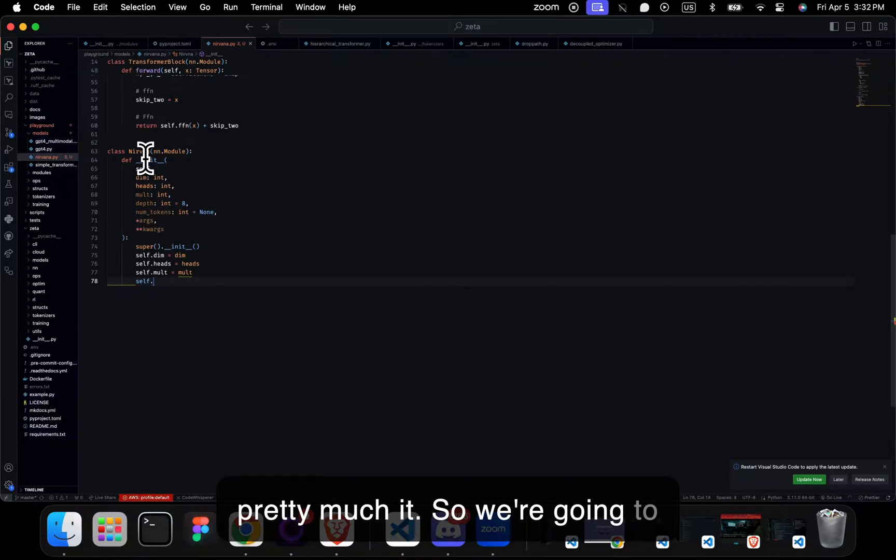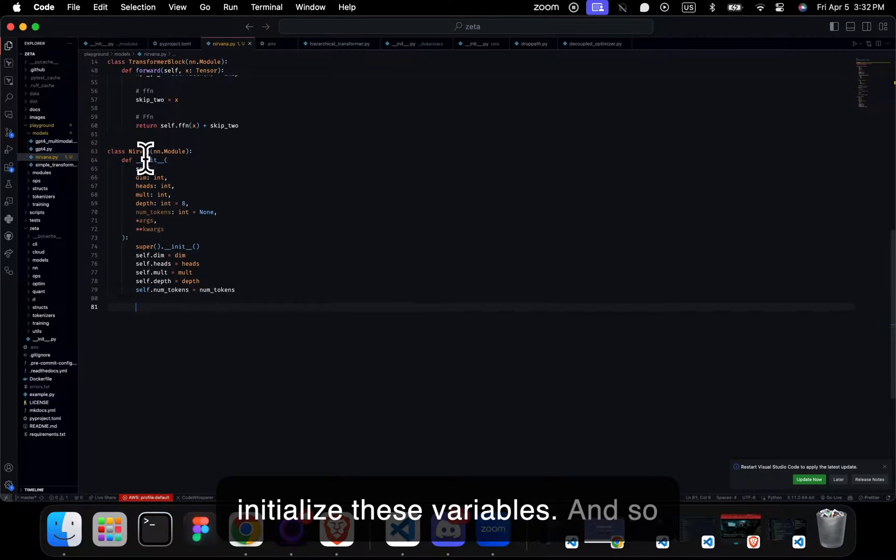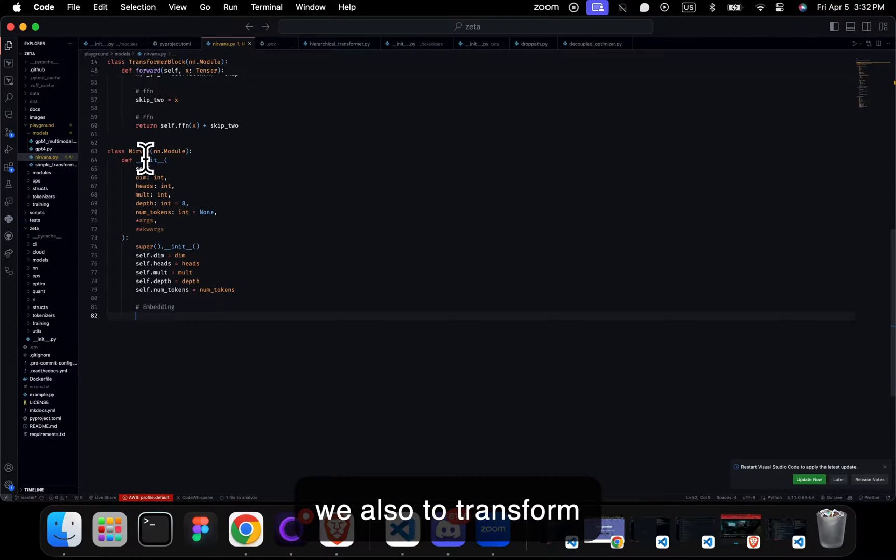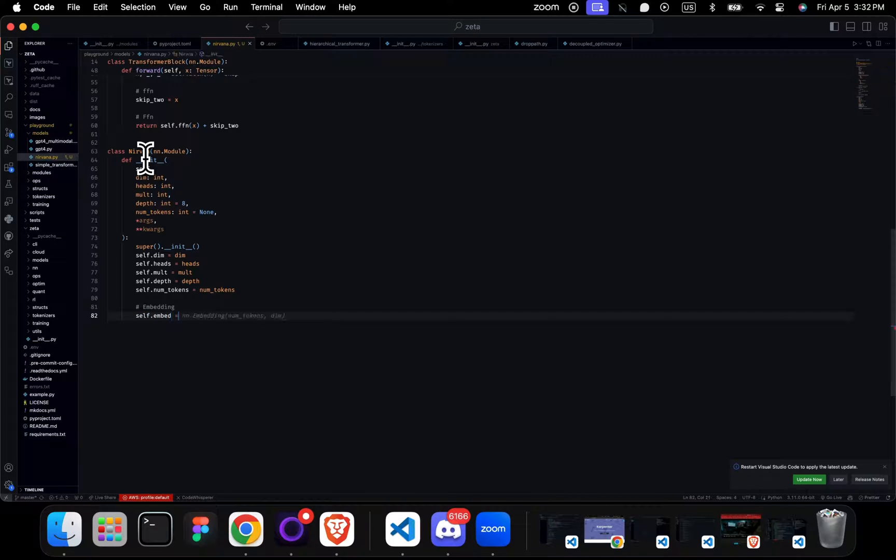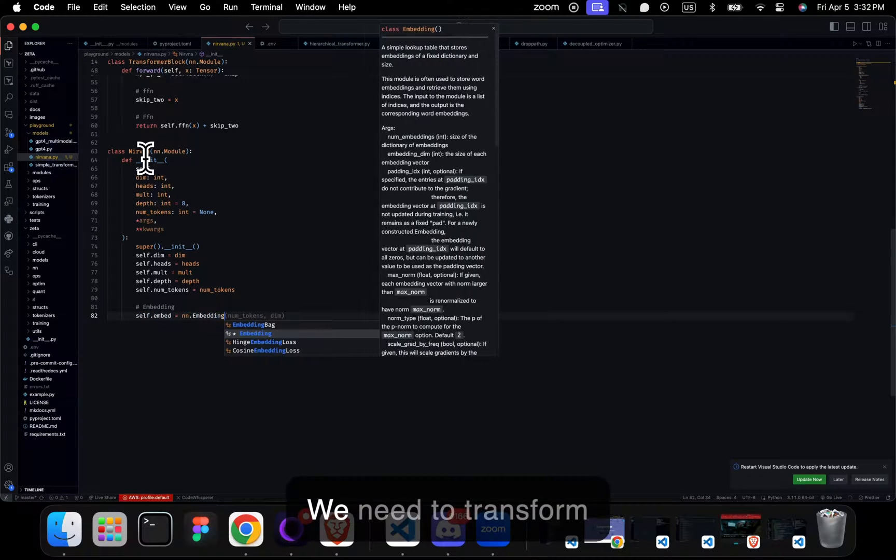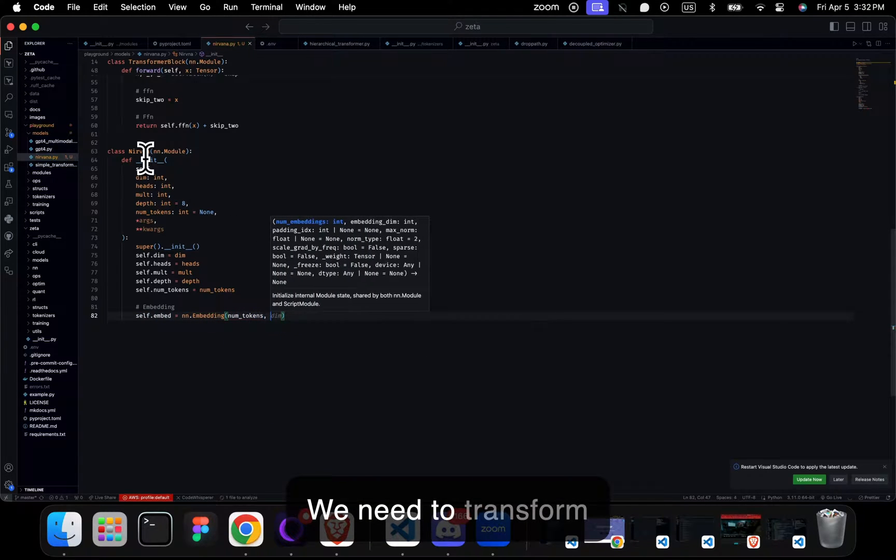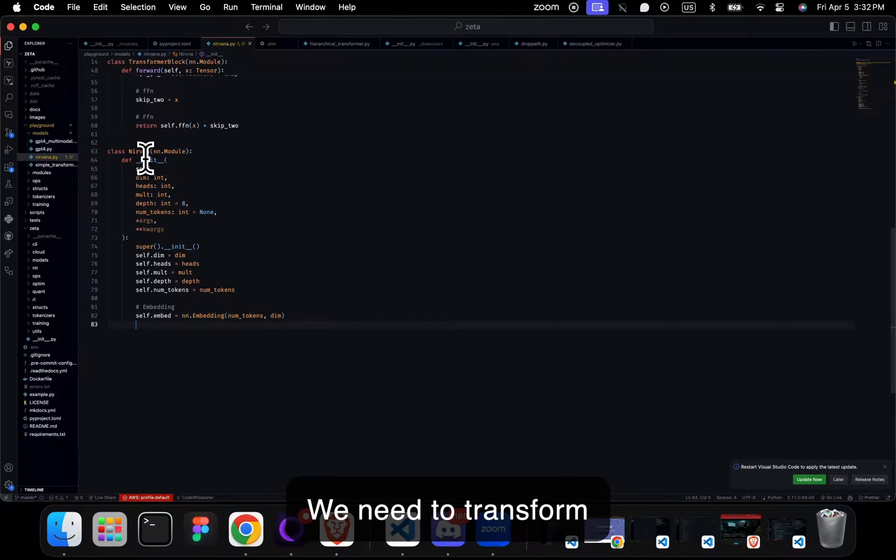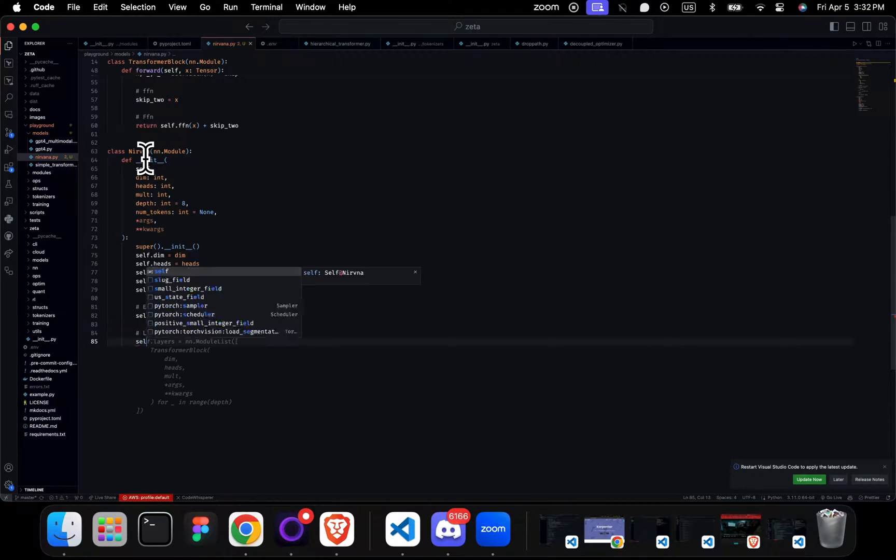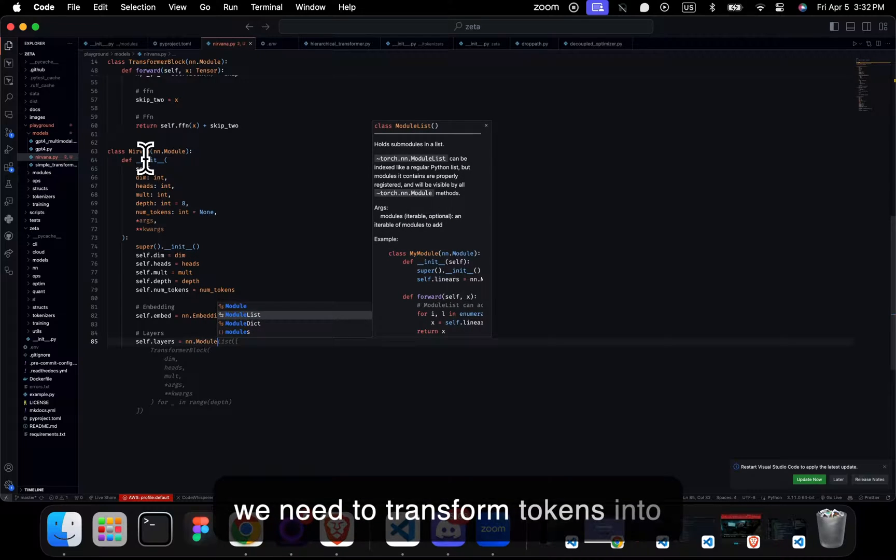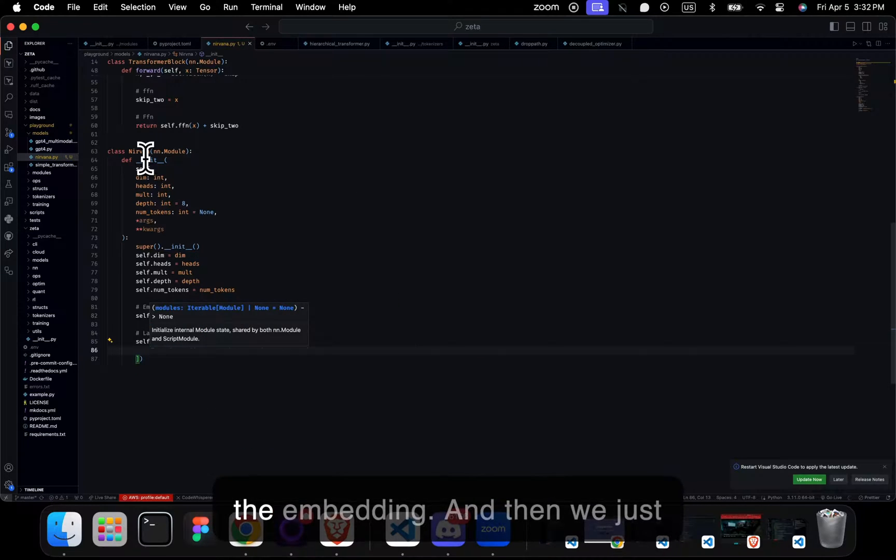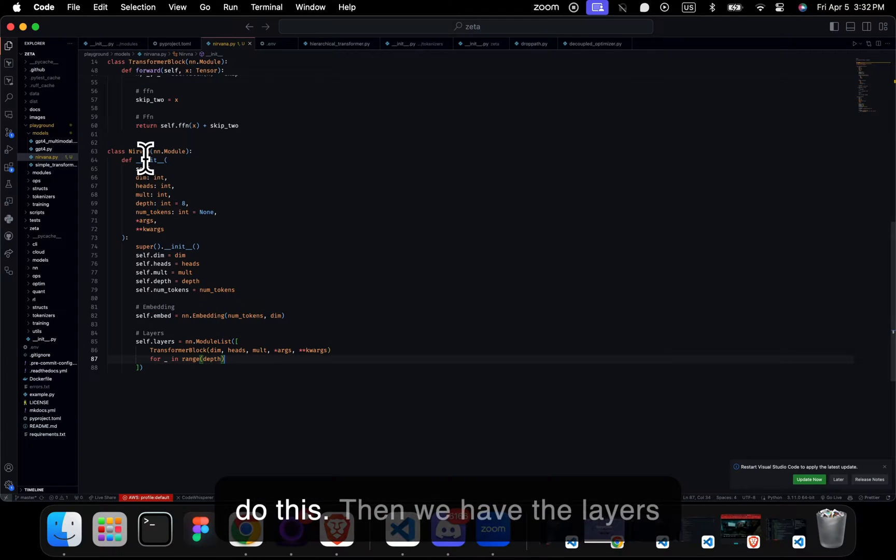So we're going to initialize these variables. And to transform tokens, we need to transform tokens into embedding, so we use the embedding. And then we just do this. Then we have the layers.